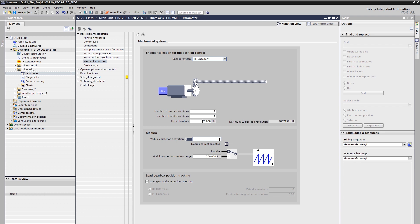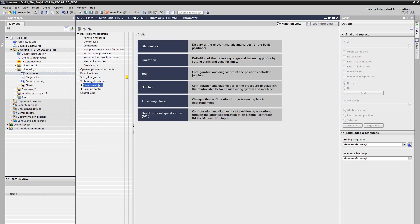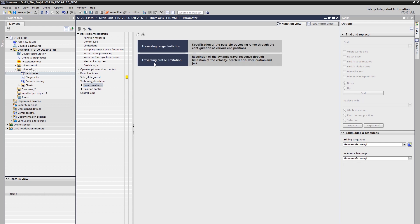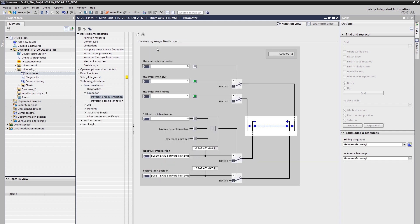The adjustment of the mechanics is now completed. The configuration of the basic positioner can be found under technology functions of the function view. This is where the clear diagnosis of the basic positioner, its limitations and the individual operating modes are located. In the first step, the parameterization of the limits is carried out. There are two options available below the travel range limitation: hardware limit switches and software limit switches. Especially for linear axes, such limit switches are necessary.